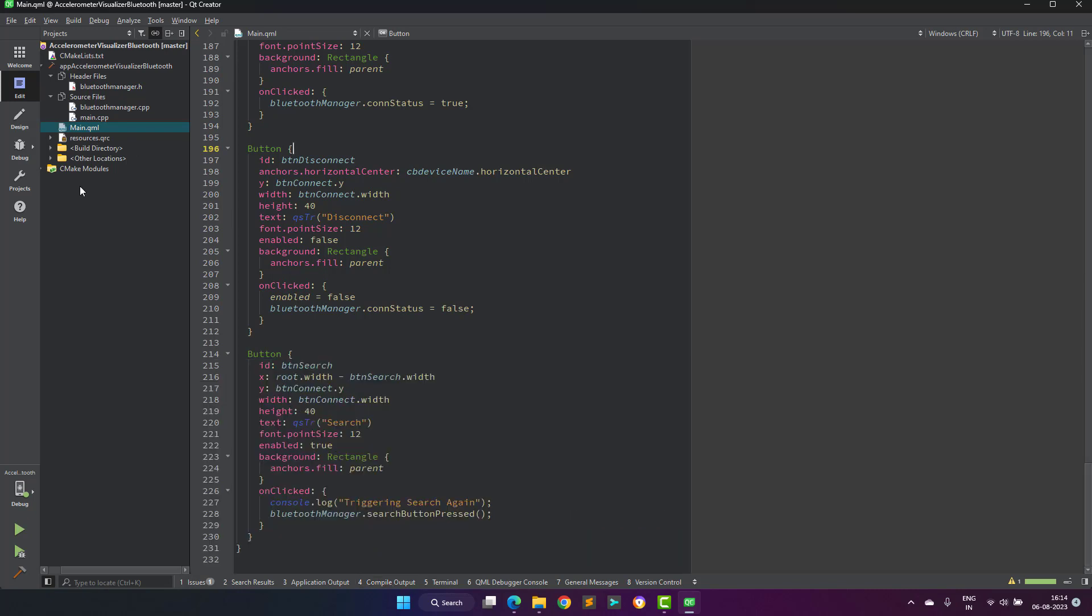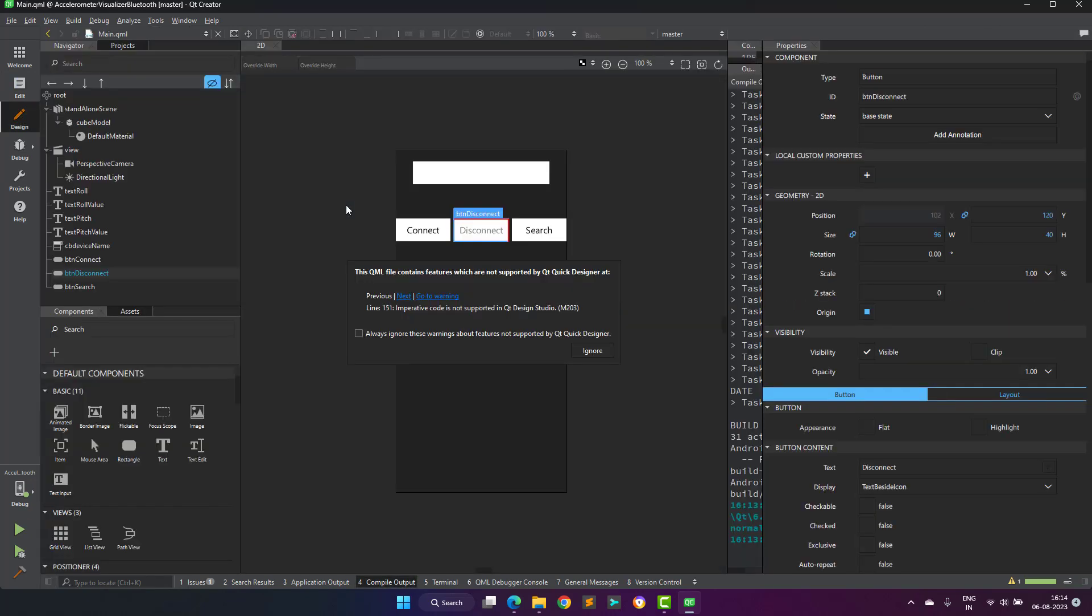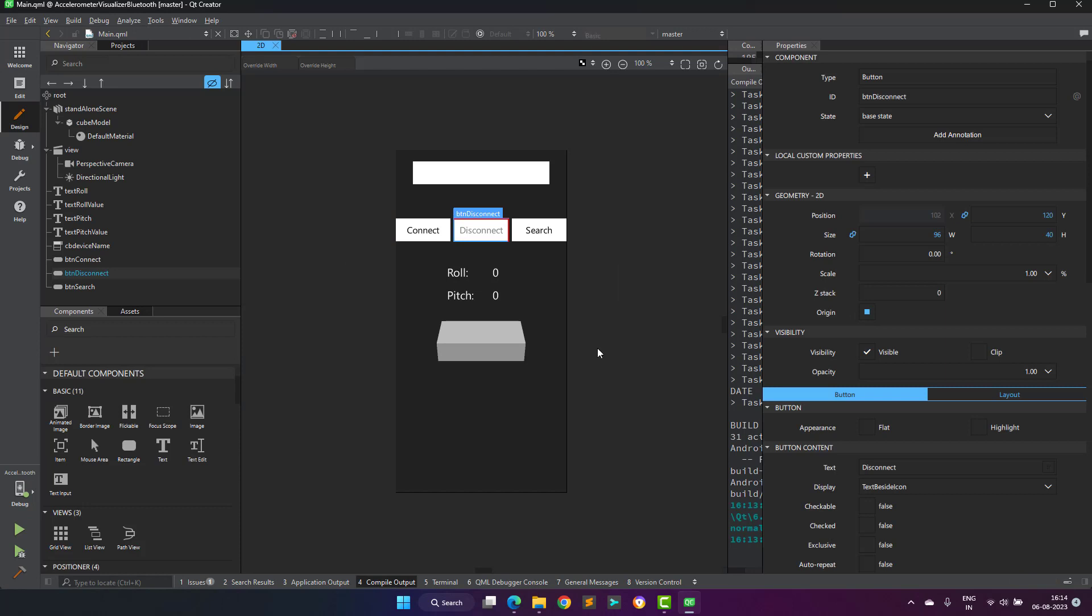I am using QML to design the front end, and mostly it is similar to the desktop application which I developed in the previous video, so you can take reference from there.